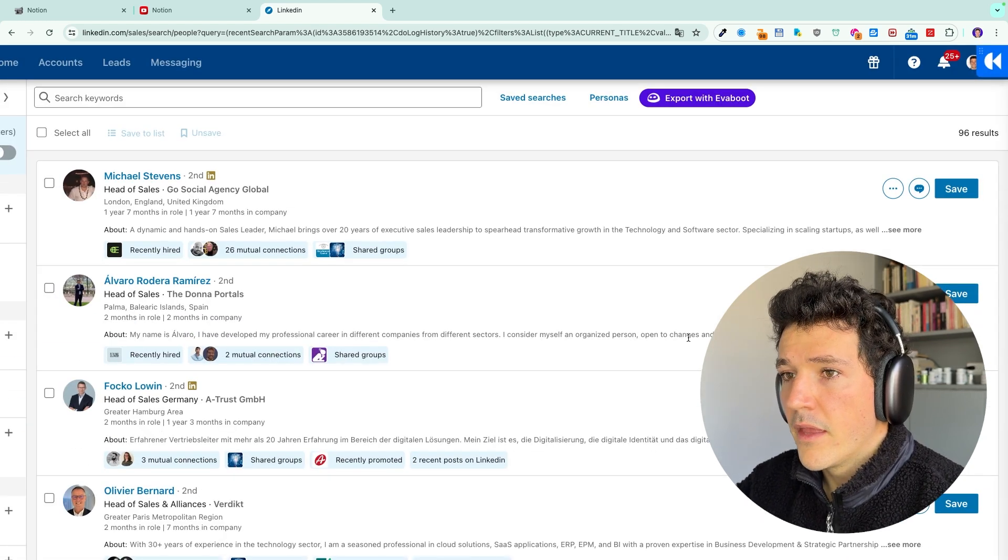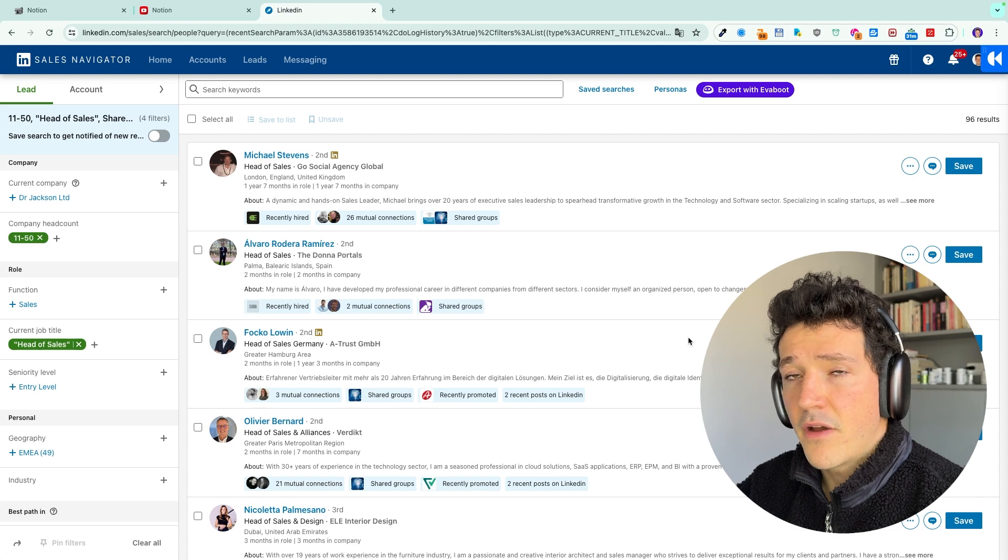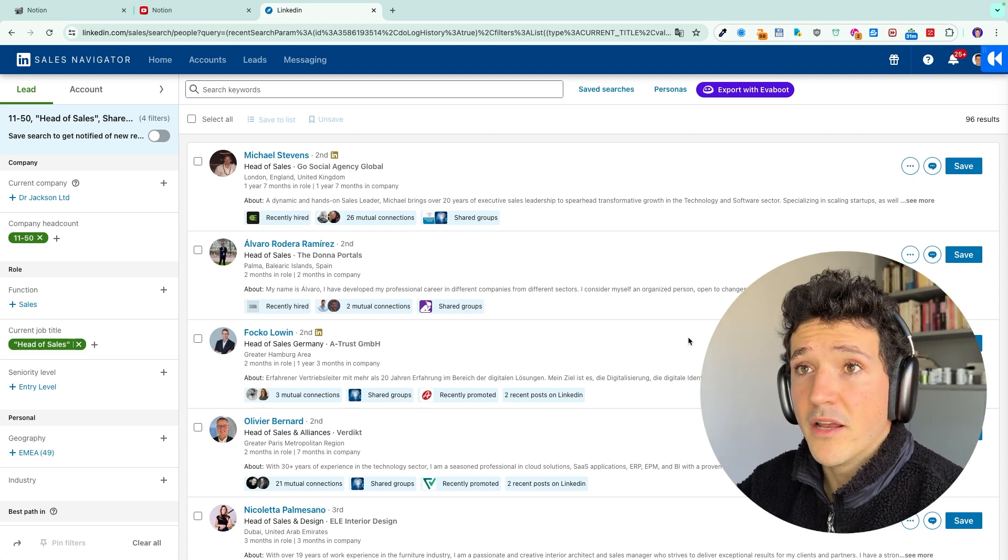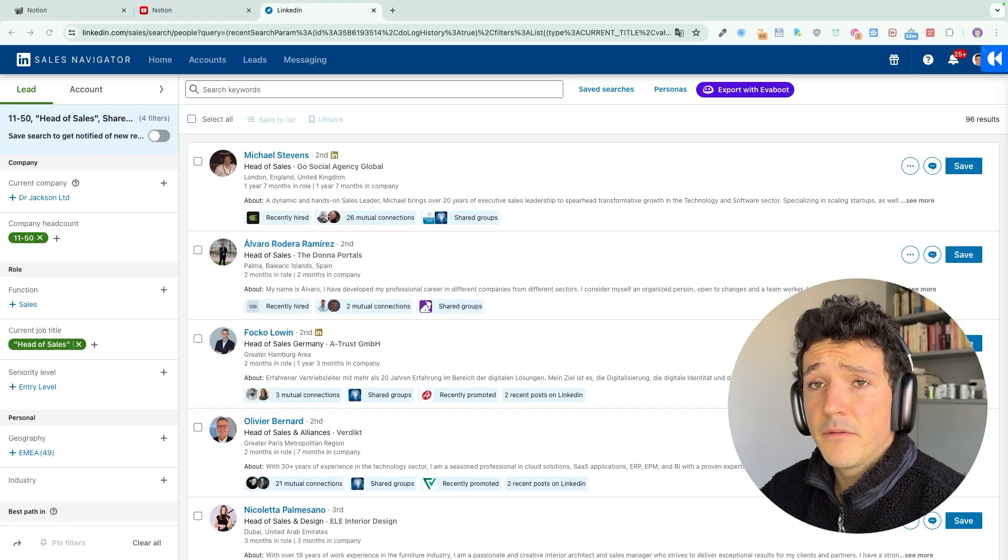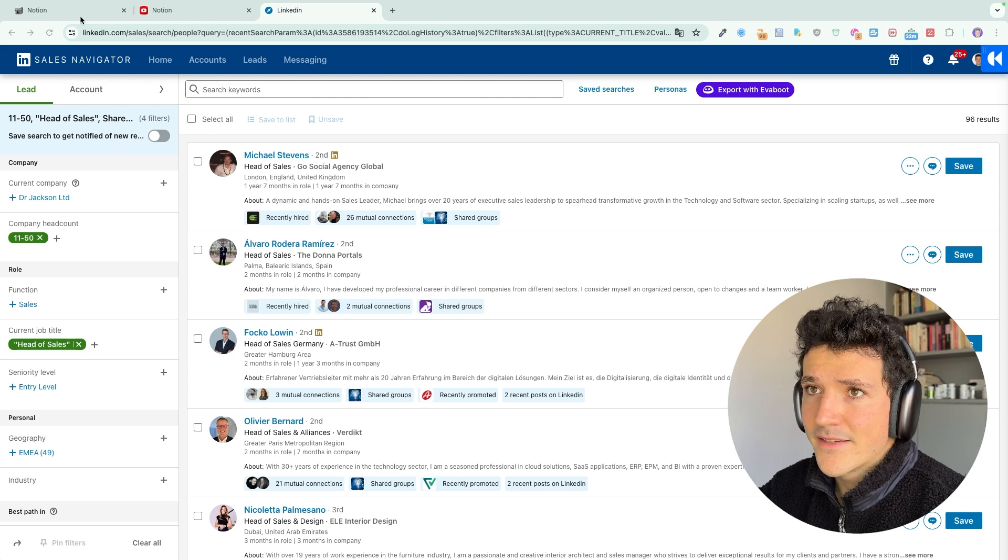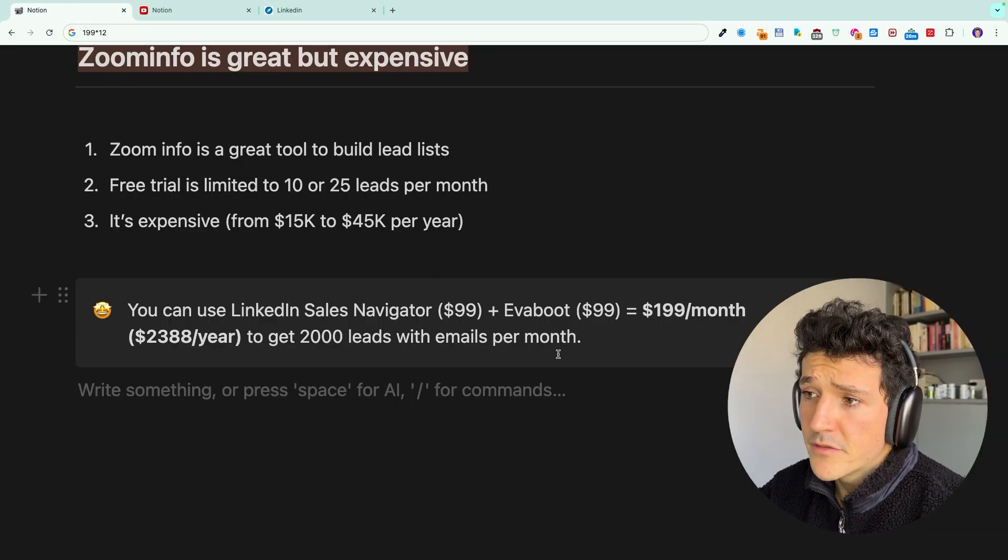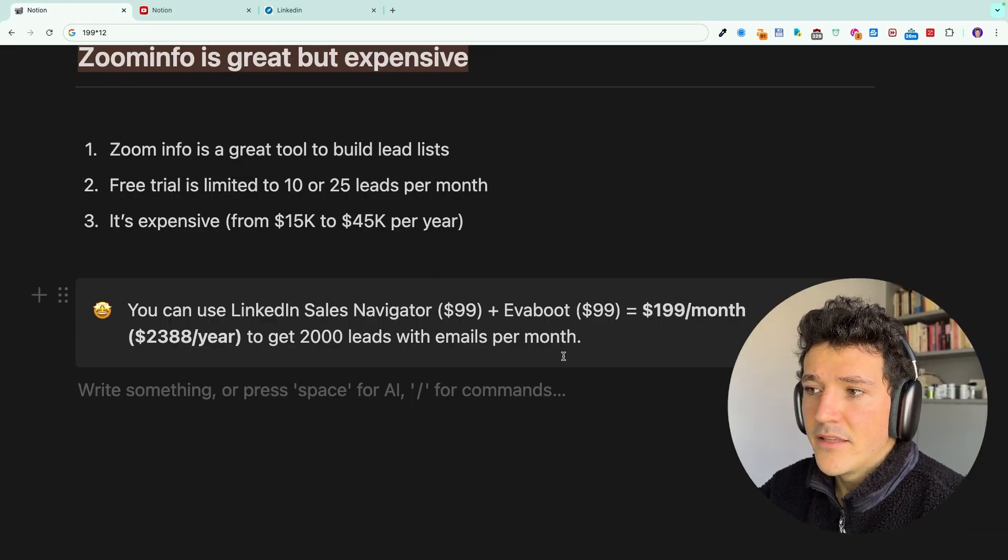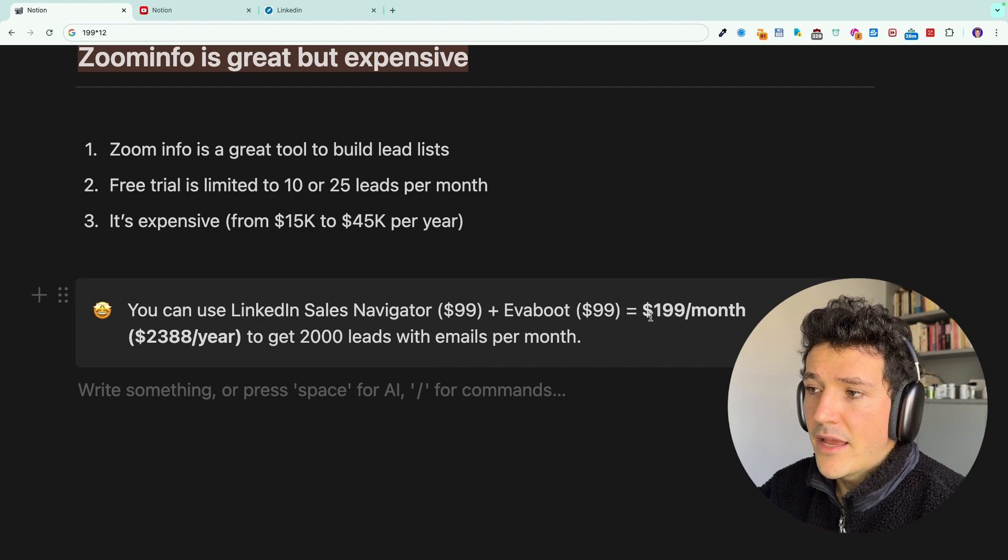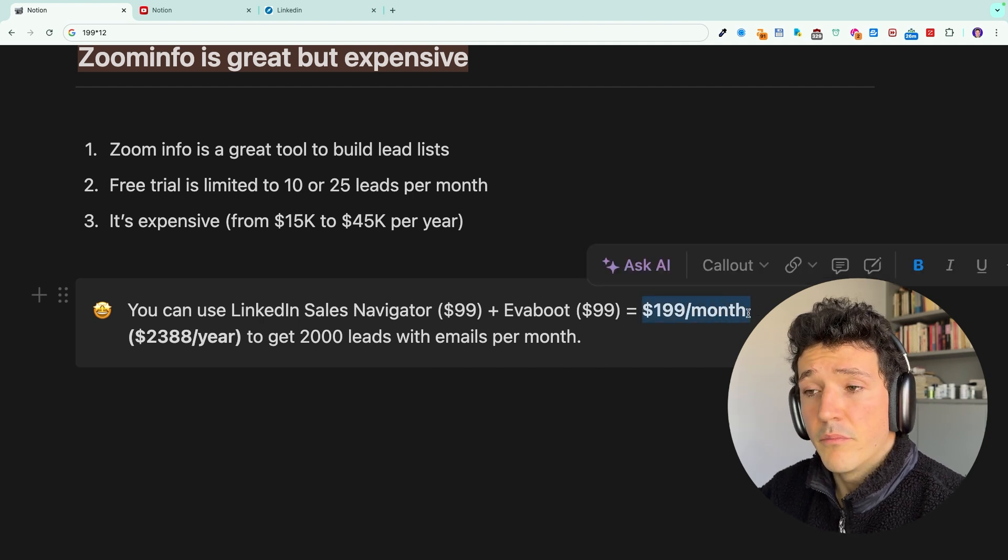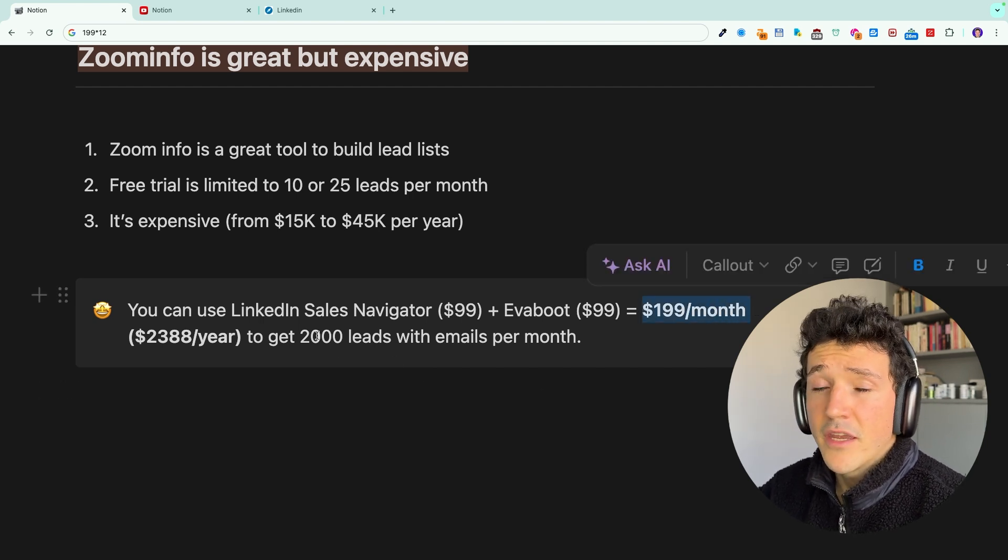So in terms of pricing, if you use LinkedIn Sales Navigator $99 per month plus Evaboot $99 per month as well, that makes $200 per month. And with that you can export up to 2,000 leads with their professional emails.